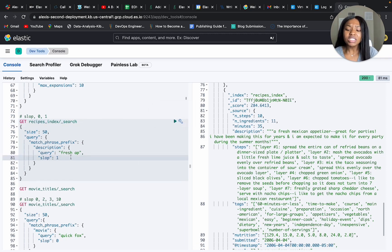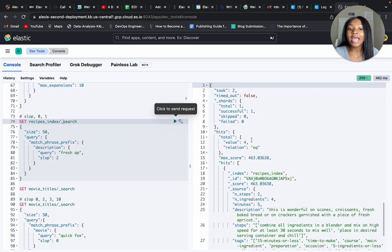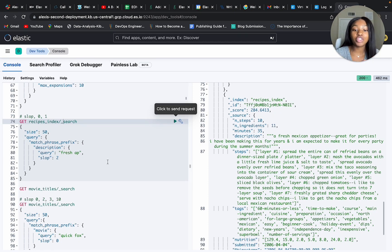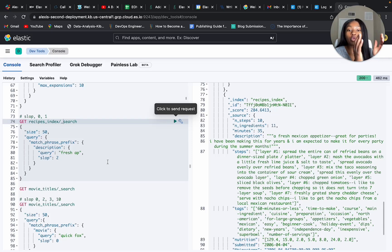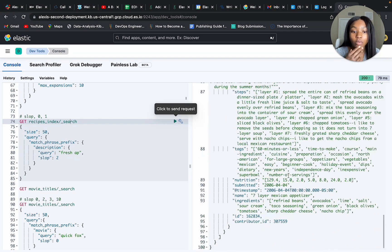One thing to highlight: I set slop to two and got back the same results as slop one. What I realized is that setting it to two also includes one position away; setting it to three includes three, two, and one positions away. So whenever you put a specific number like 50, it's going to include 50 all the way down to one position — it's cumulative.